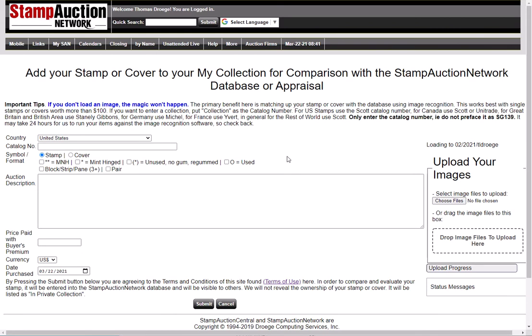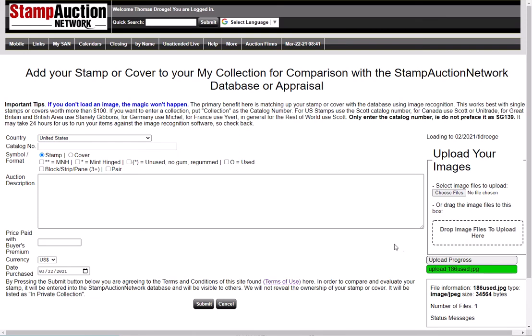I'm going to do that, and here's your data entry screen. All you've got to do is put in something for each of these values. I'm going to put in this stamp here — I want to show it to you. It's number 186 used, with the north-south cancellation. So I'm going to drag that image over here. There's my image — I just had it in my images — and I'm going to type in the catalog number 186.